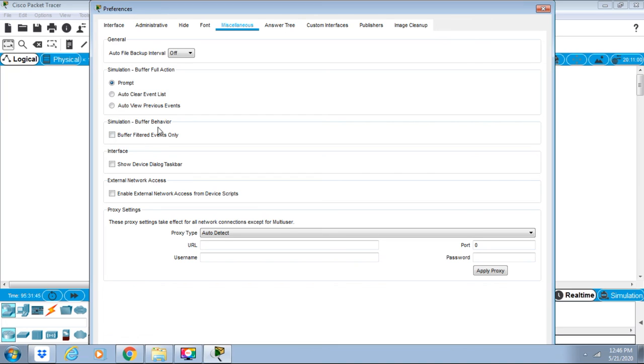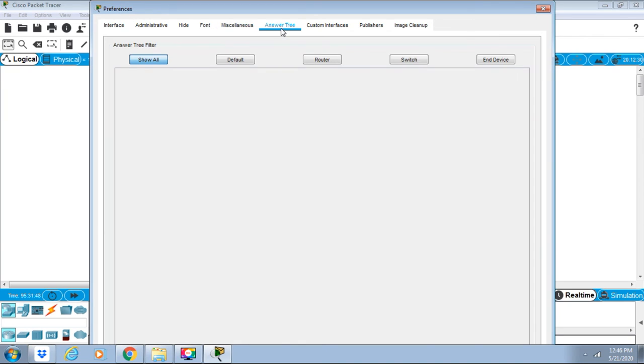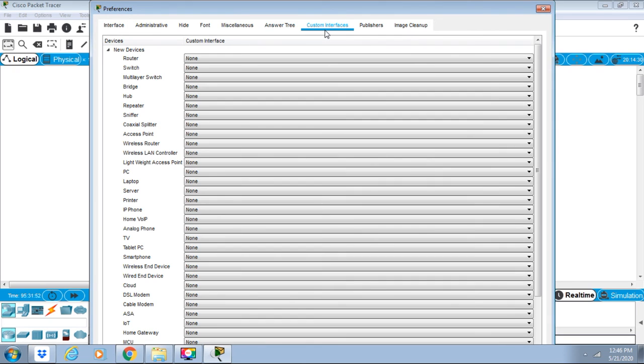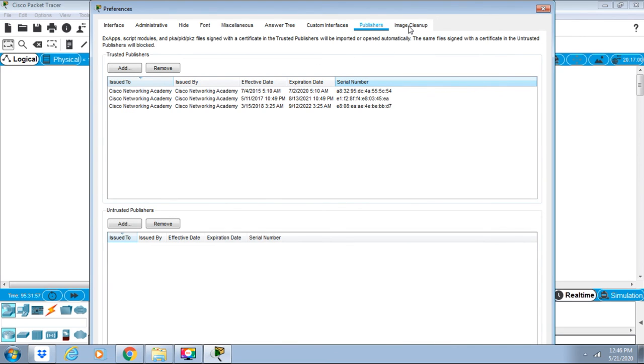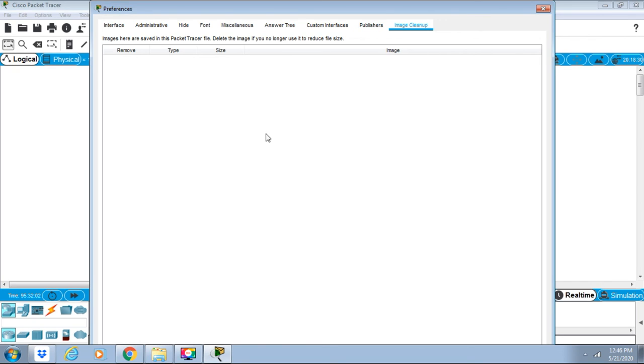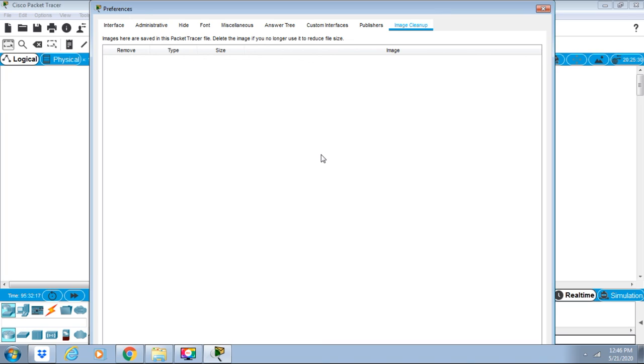We have answer tree here. We can show all customer interfaces also. These are the different customer interfaces, publishers features, and we have image clean. So this is the packet tracer options tab. Thank you.